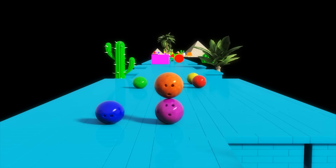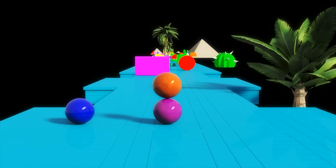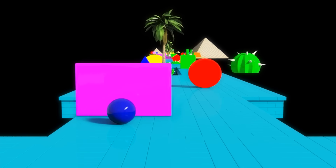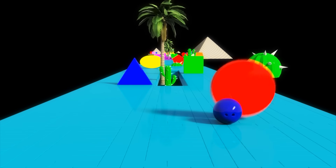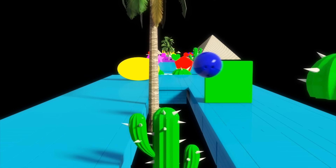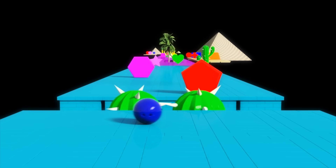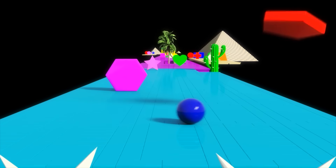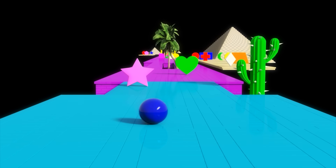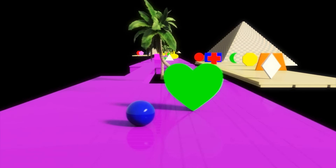Now we will learn shapes. Say the names of the shapes with me. Rectangle, circle, triangle, square, oval, pentagon, hexagon, star, heart.